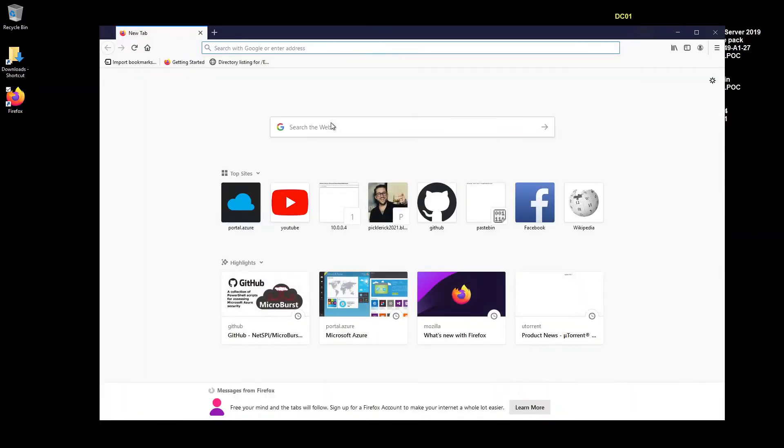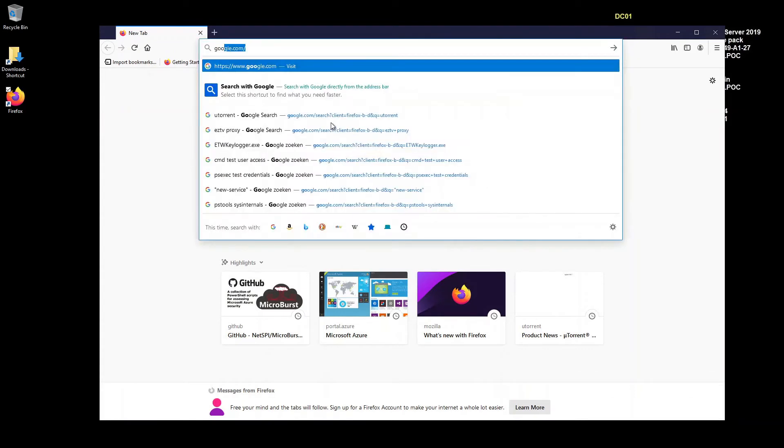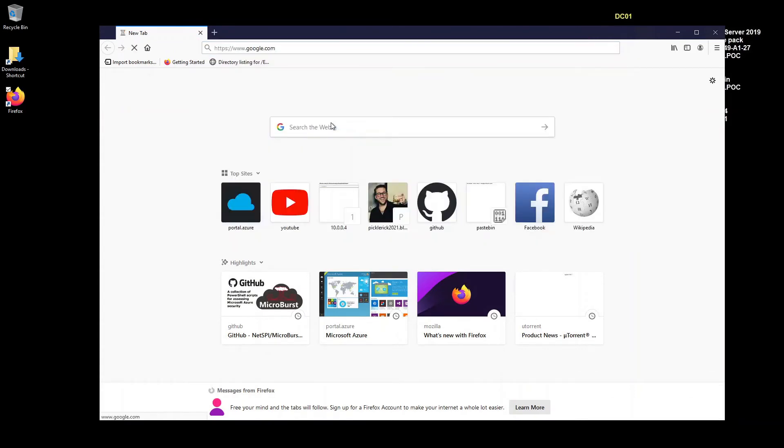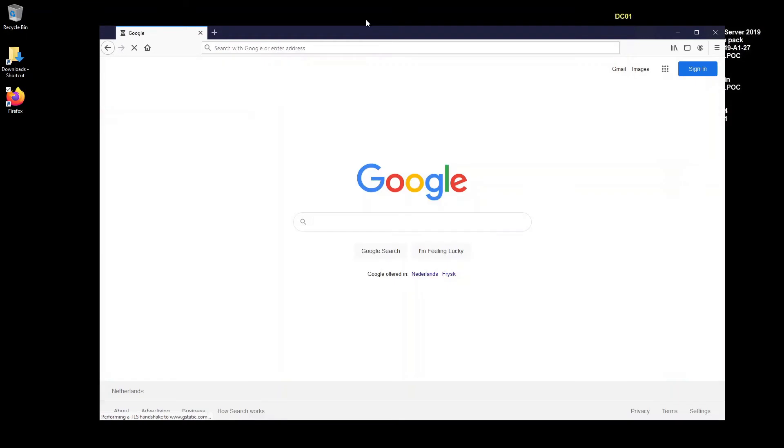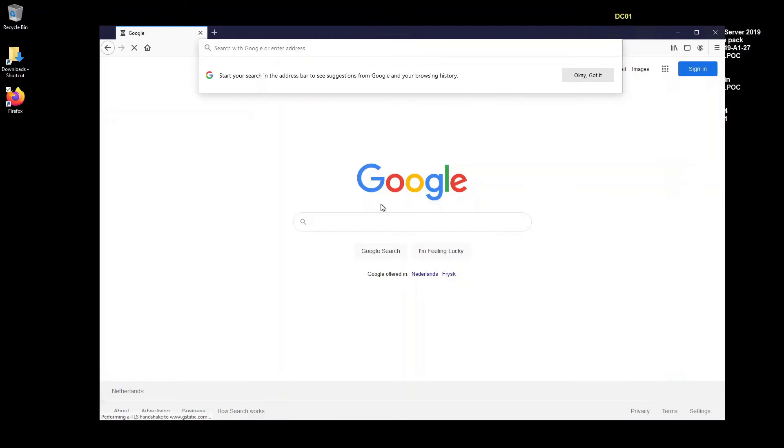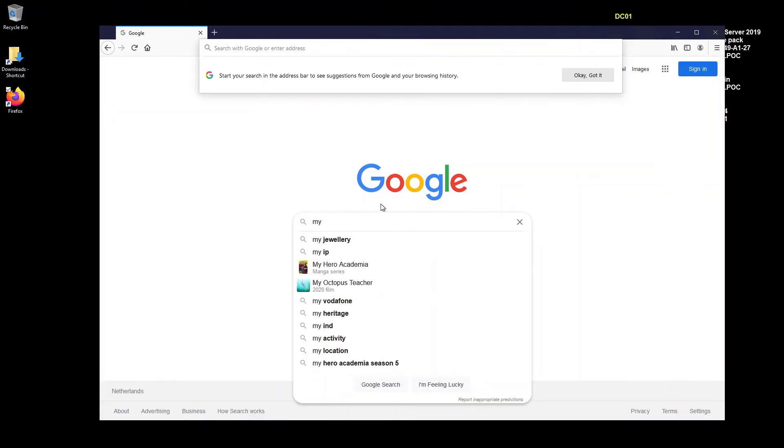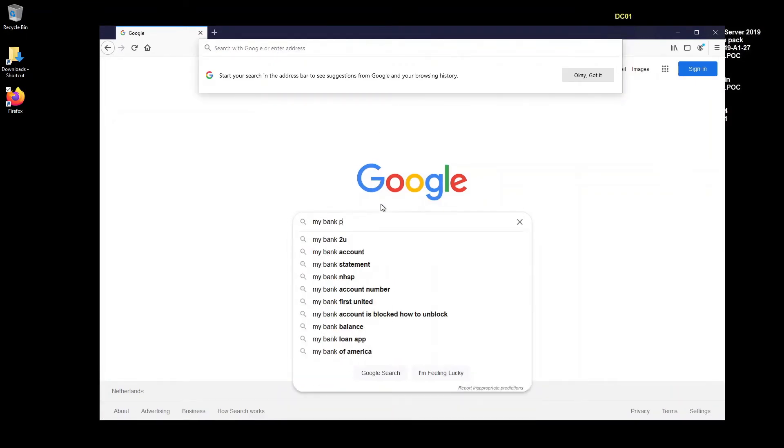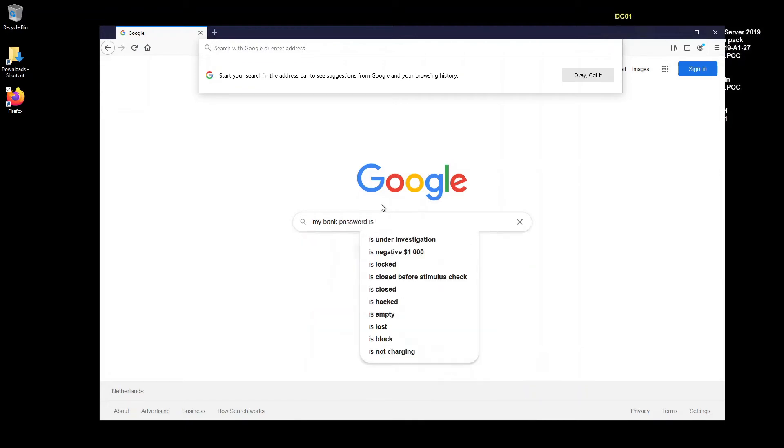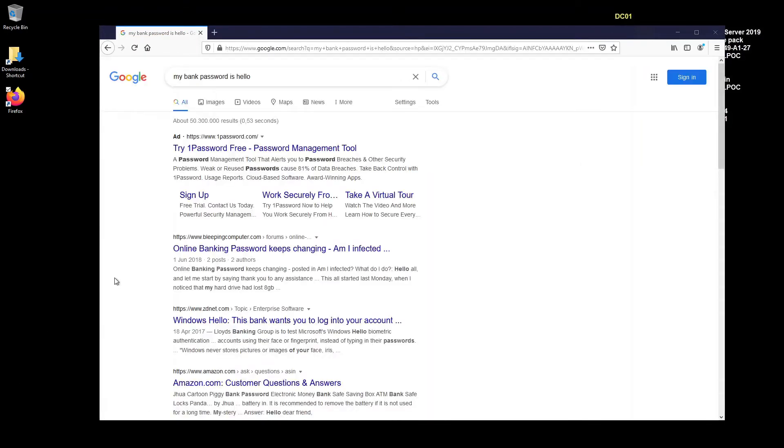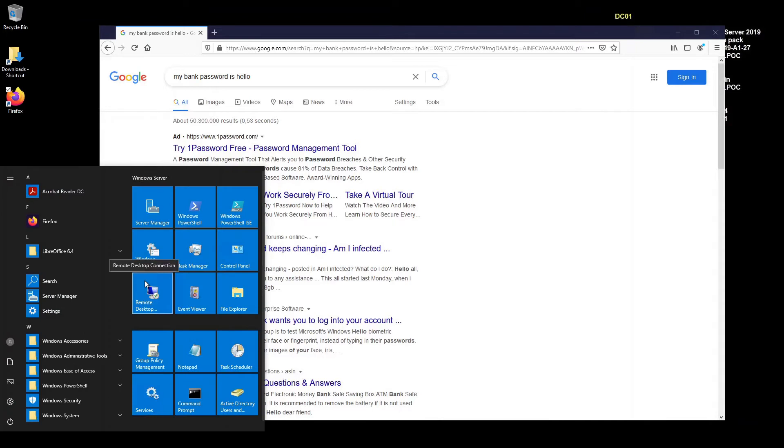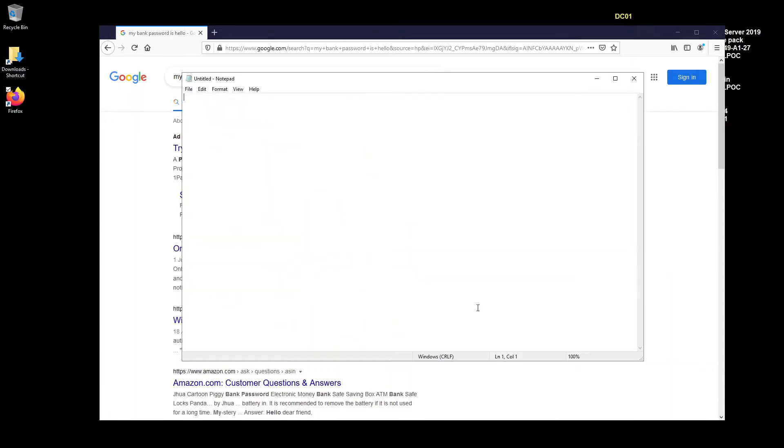Now I'm just going to go Google. My bank password is hello. And then we're just going to bring up notepad. And we're just going to pretend that my username is craigcloud.it pro. My password is not a chance in hell.